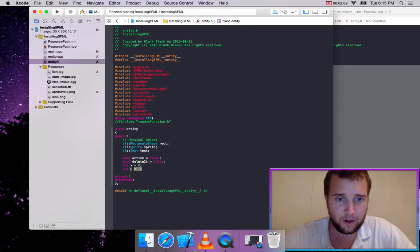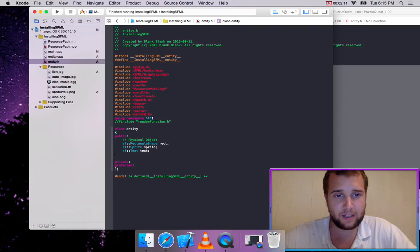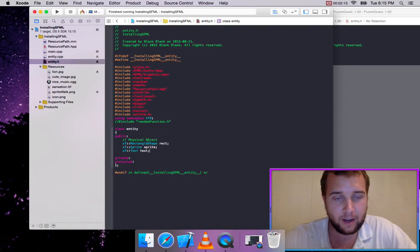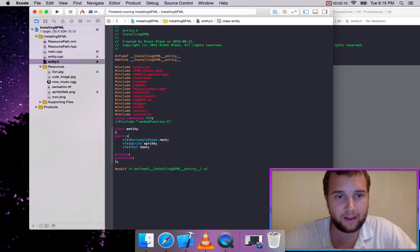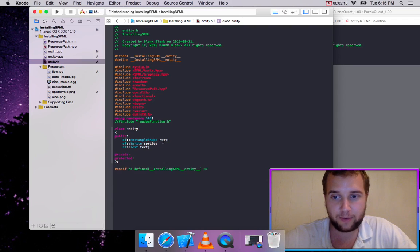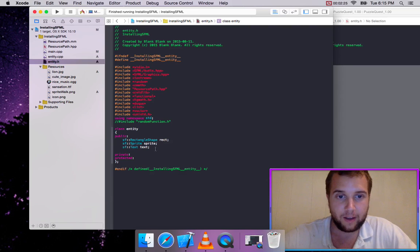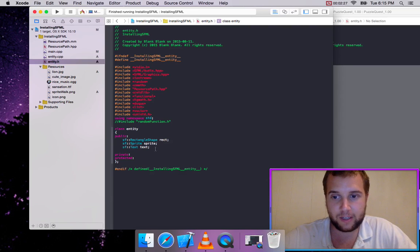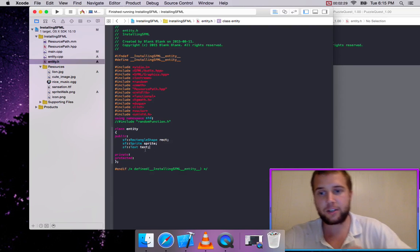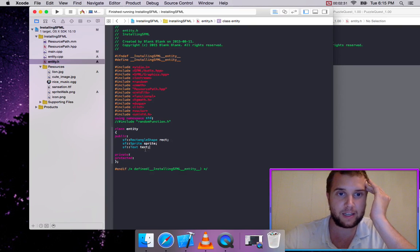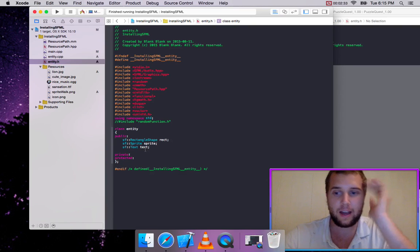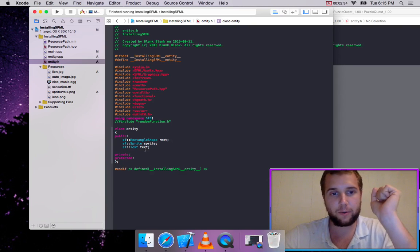We're going to get rid of all this other stuff and just have a generic SF rectangle shape, which is a little box we use for collisions, an SF sprite for our images, and an SF text just in case we need it — because this is our generic entity that everything is going to inherit from.